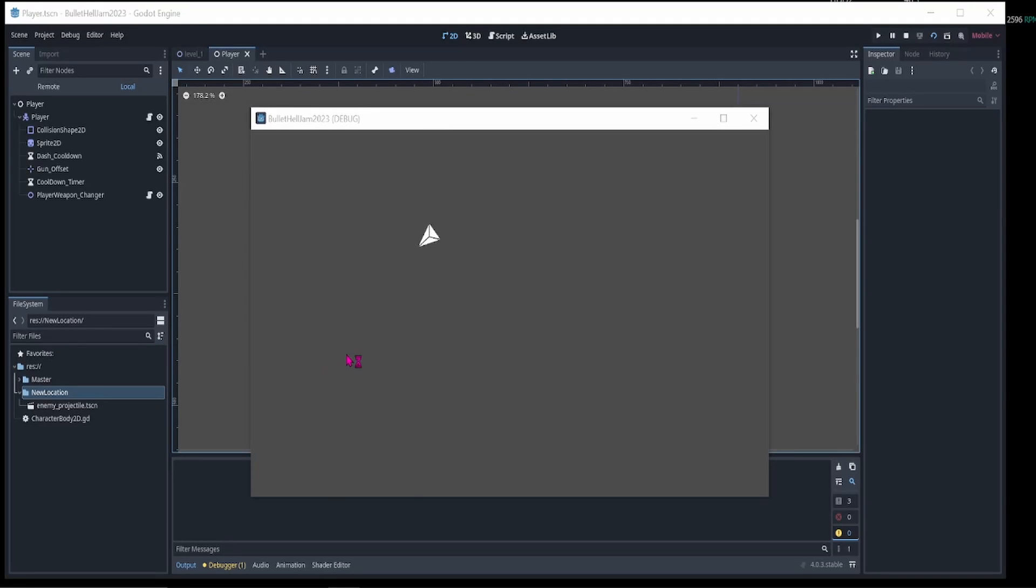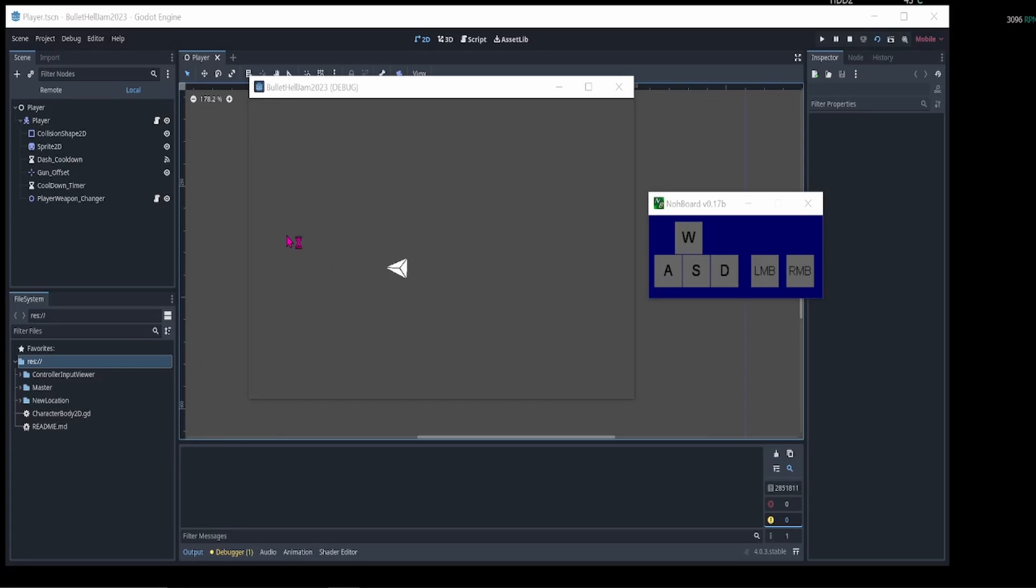Hello and welcome back to another video. In this video I would like to show how I added twin stick controls to my Godot 4 game and can seamlessly switch between using a mouse and keyboard and a controller.